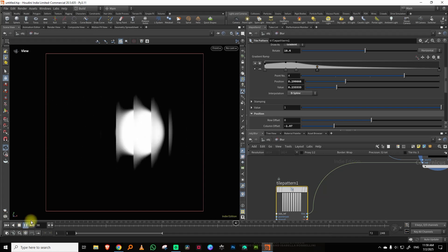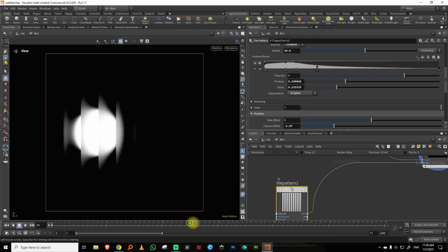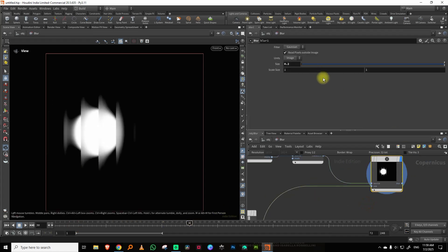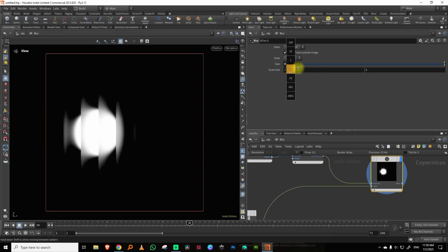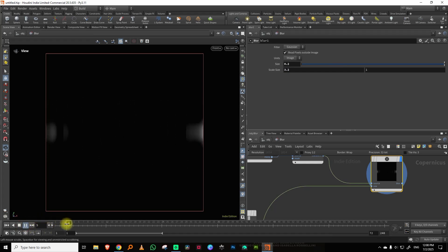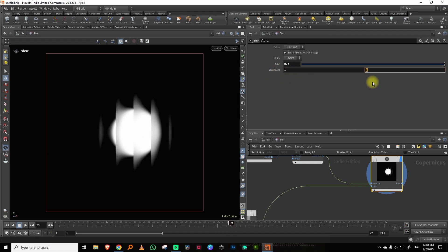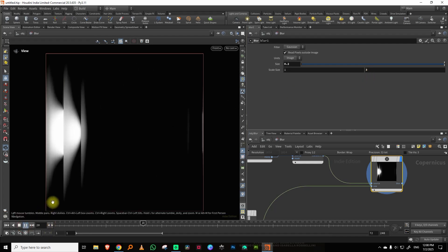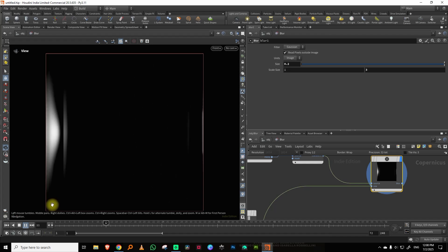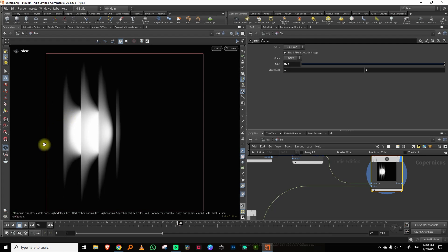Within the blur you can also stretch this out. If I take the scale in X and push it, we're blurring more horizontally. But I want it more vertical, so I'll set it to about 3. There's a limit — past a certain value it stops having an effect.